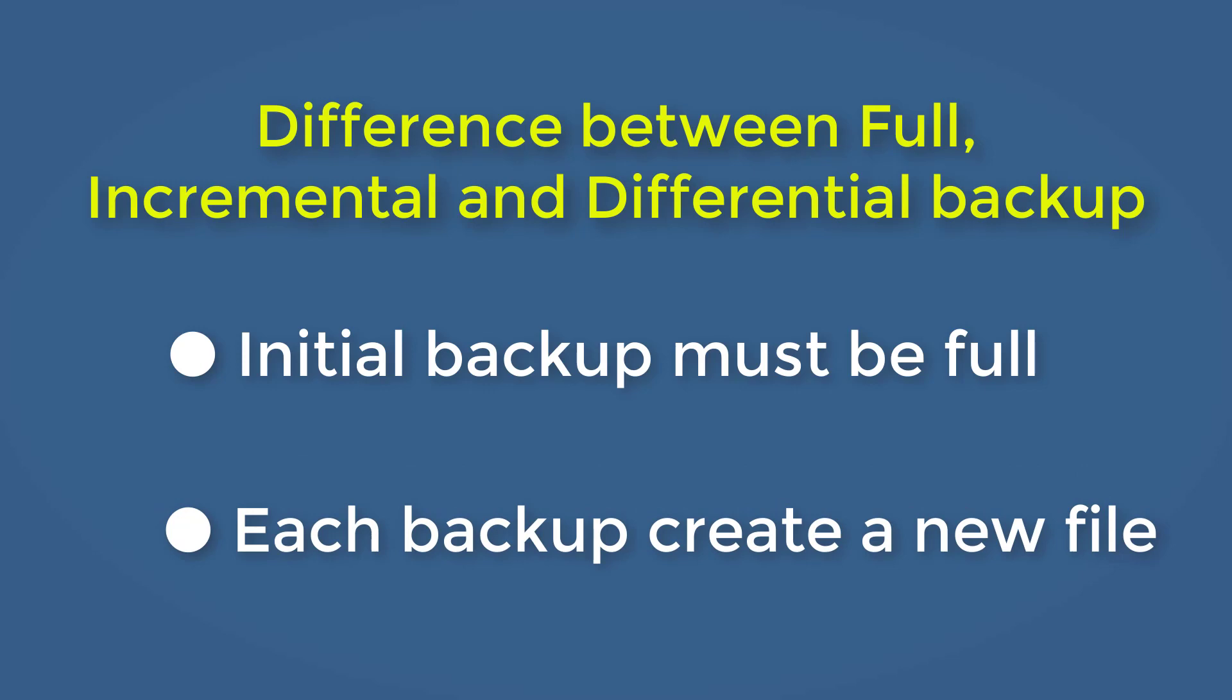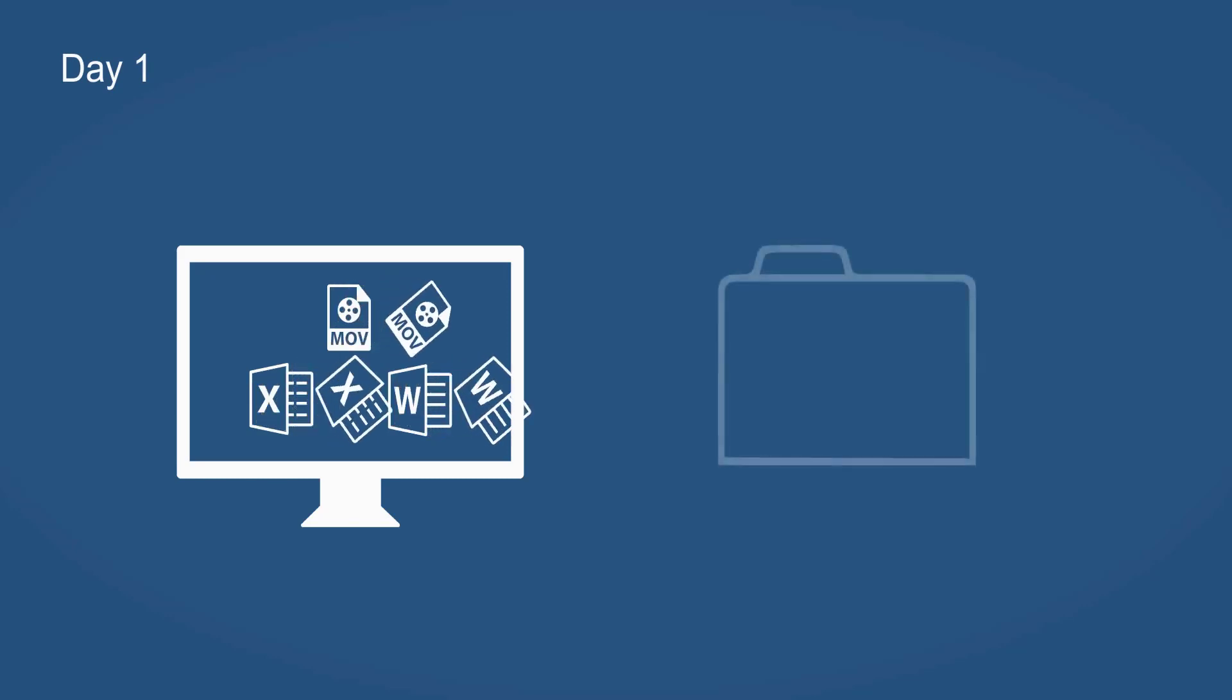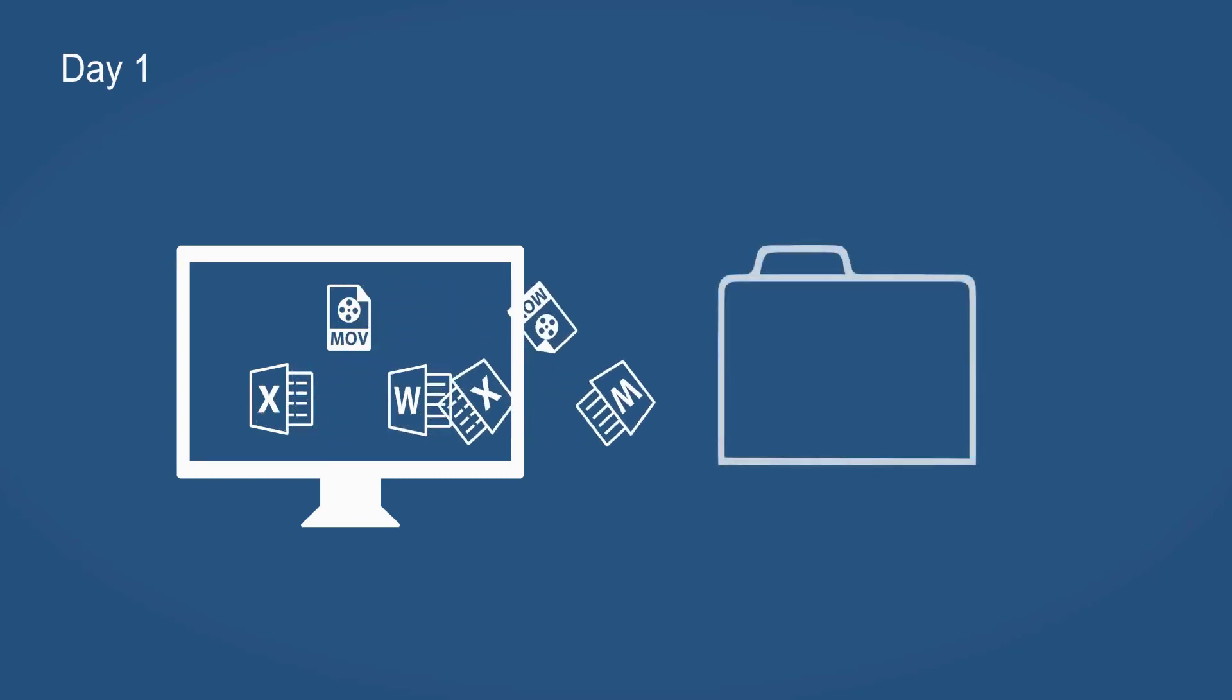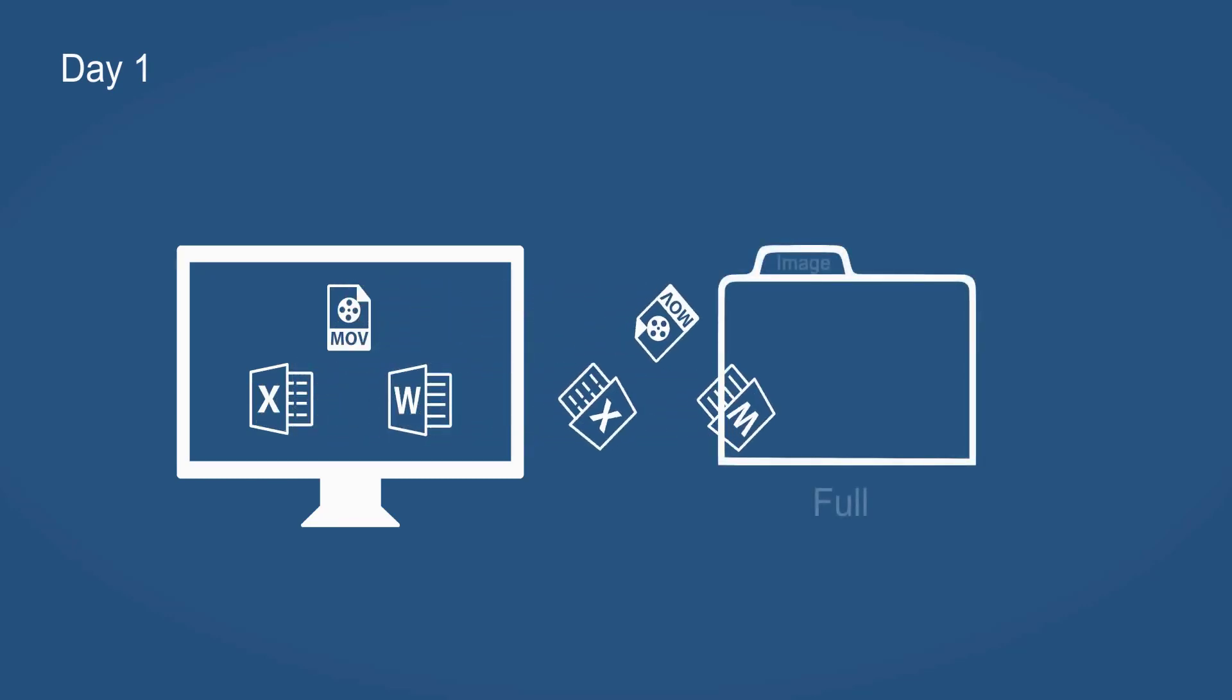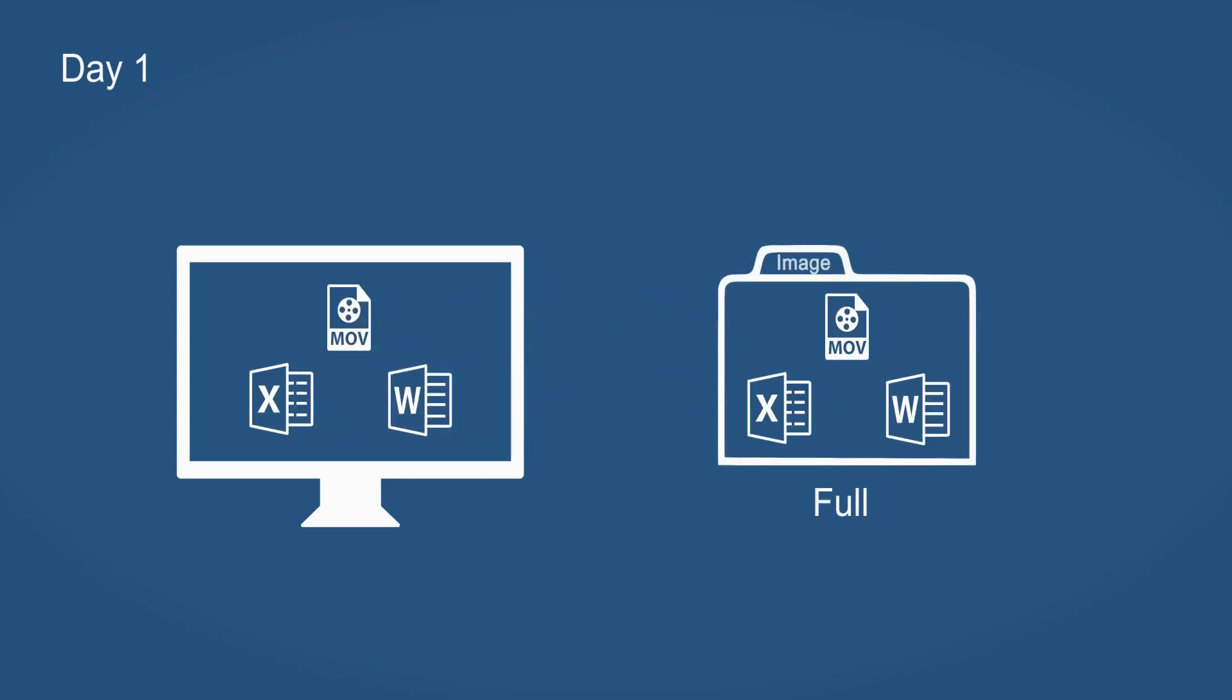Okay, we start with an example to understand how the three backup types work. See, we have three files in the folder. Let's create a full backup on day one. Of course, it can only be a full backup.